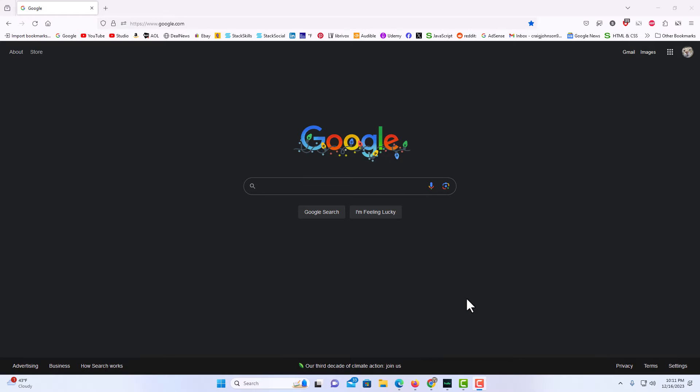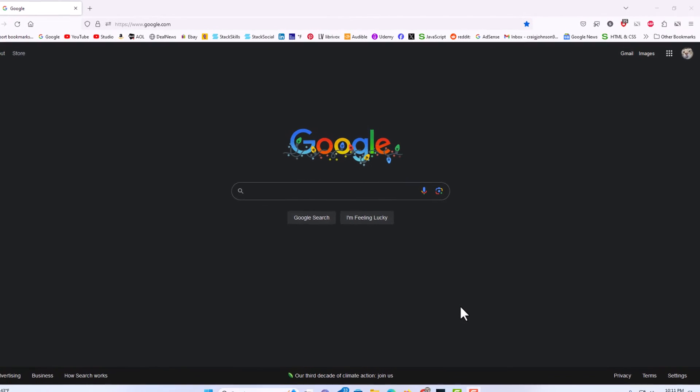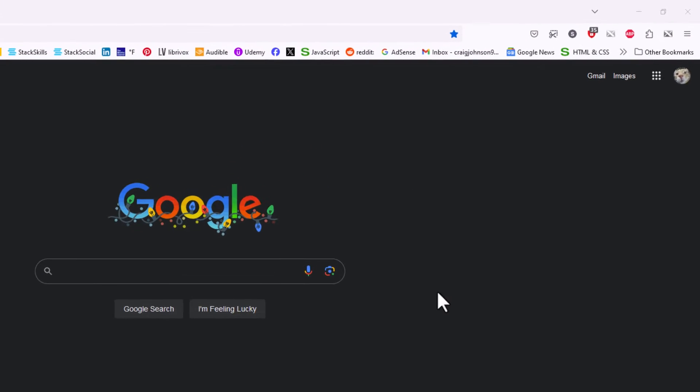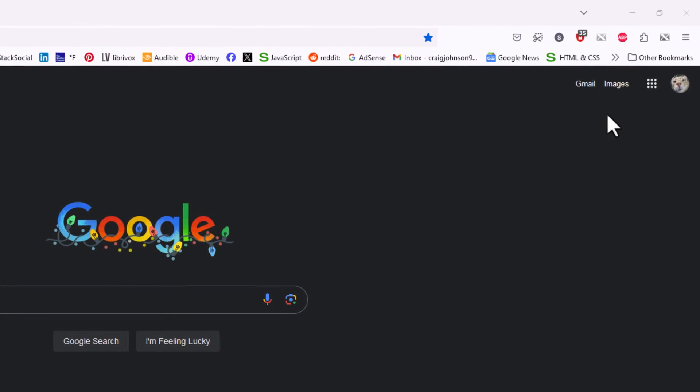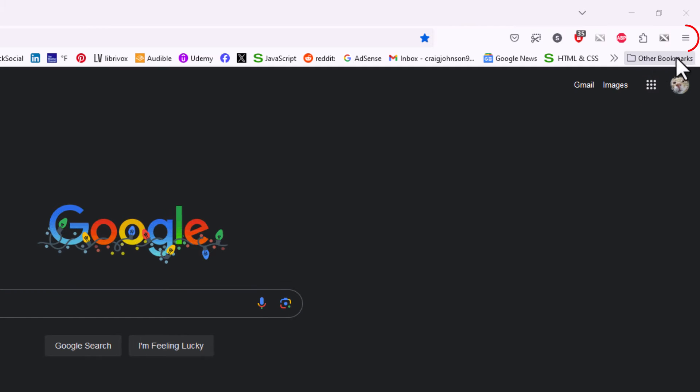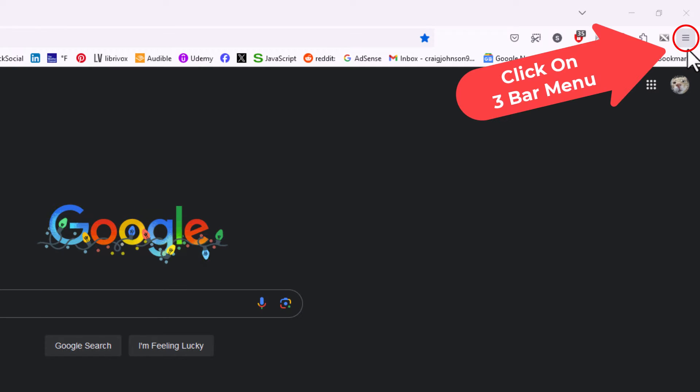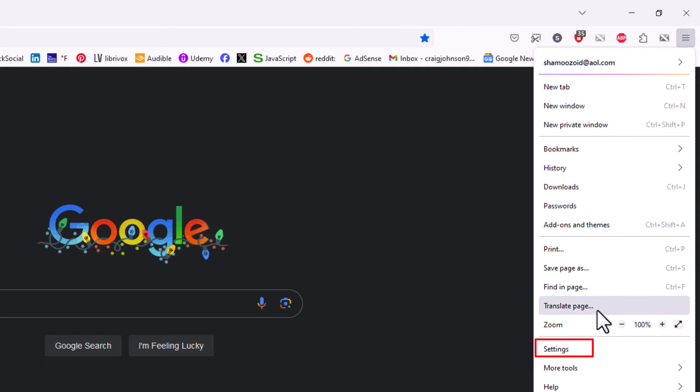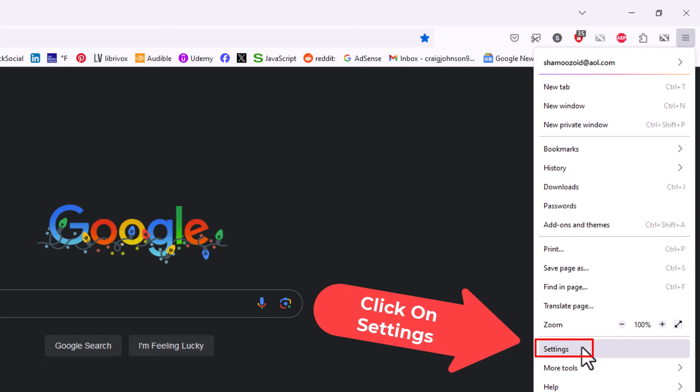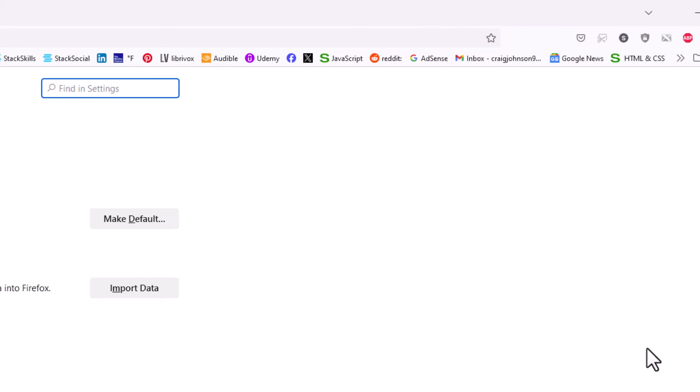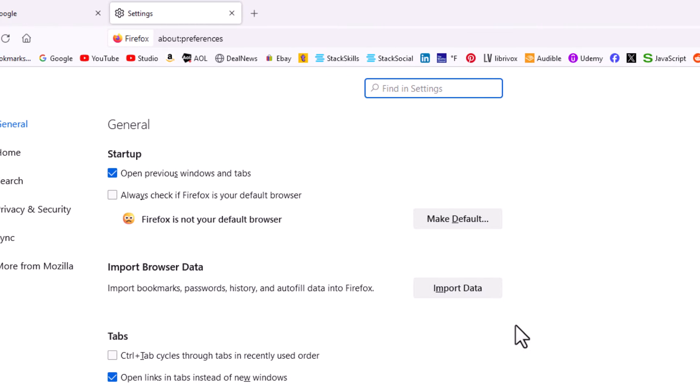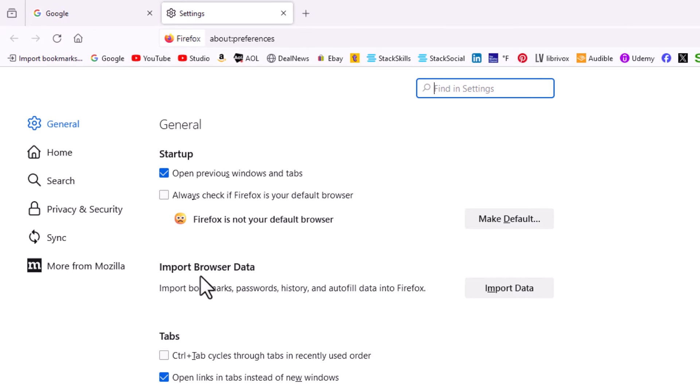First, go up to the upper right hand corner to where you see the three bar hamburger menu. Click on that, then go down toward the bottom where you can see Settings and click on Settings.